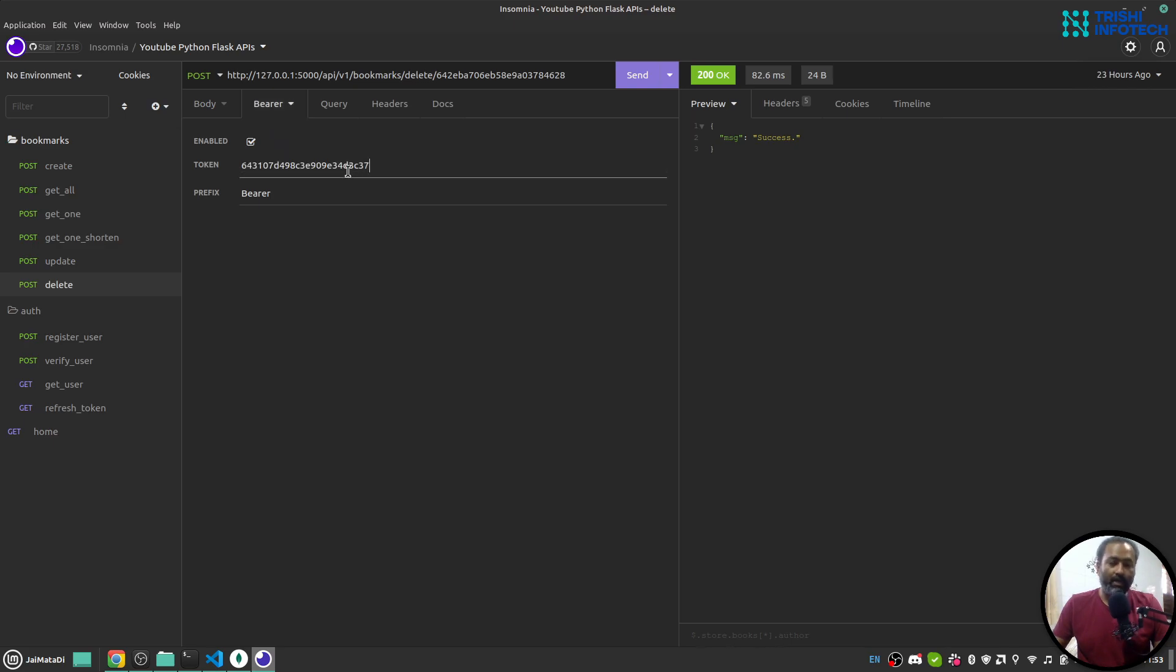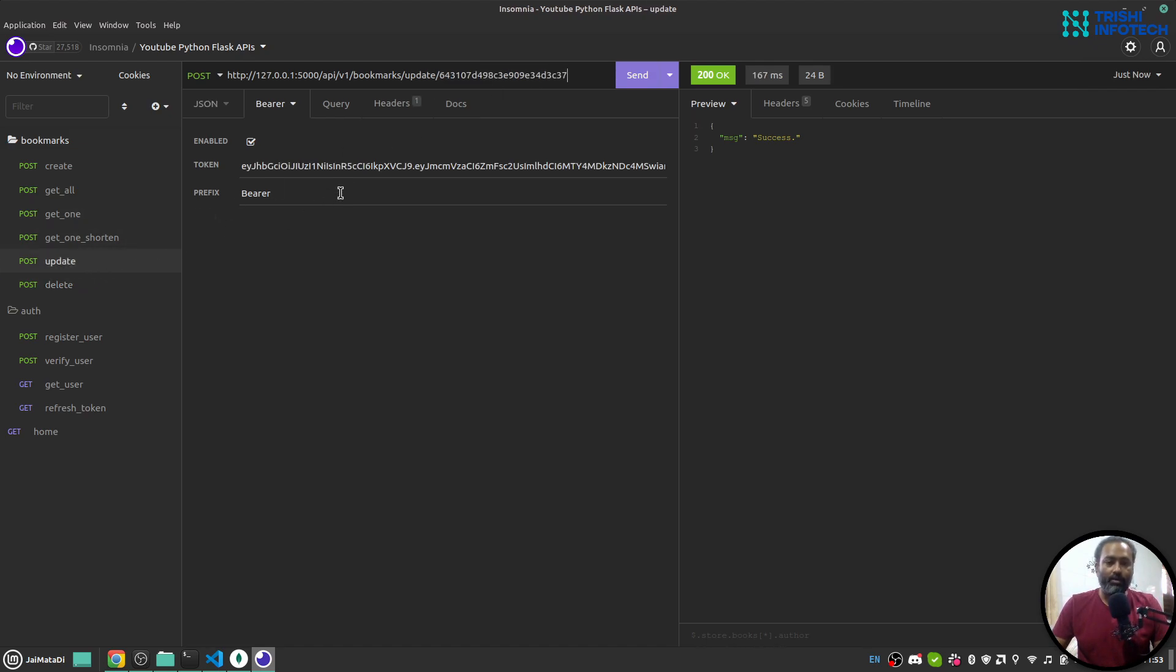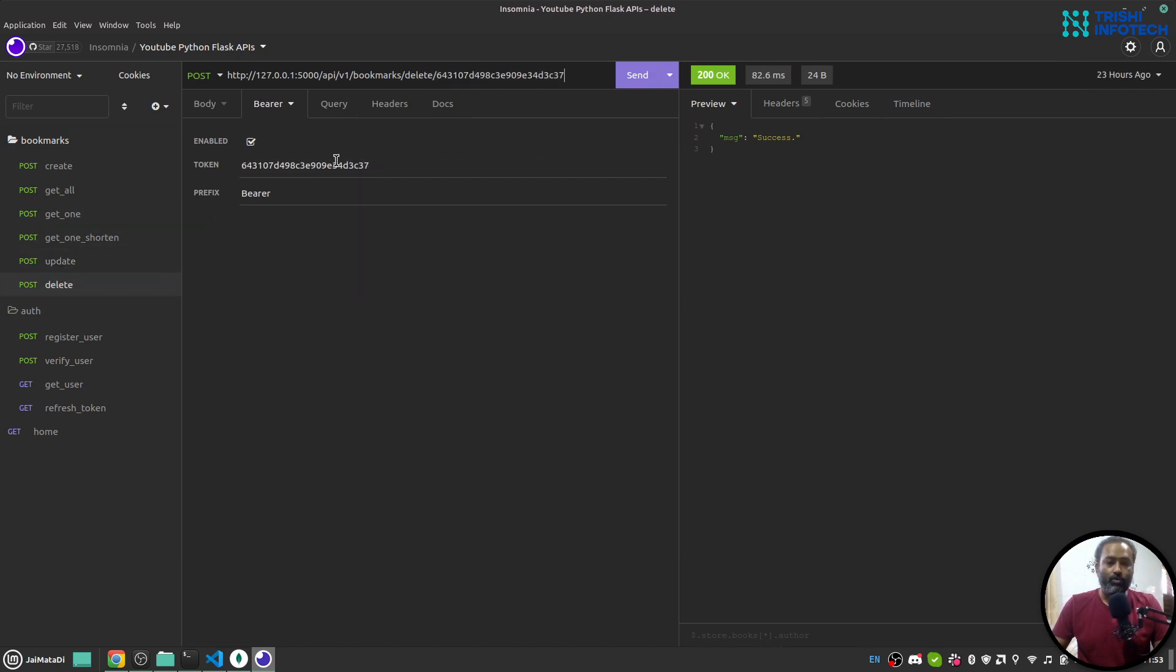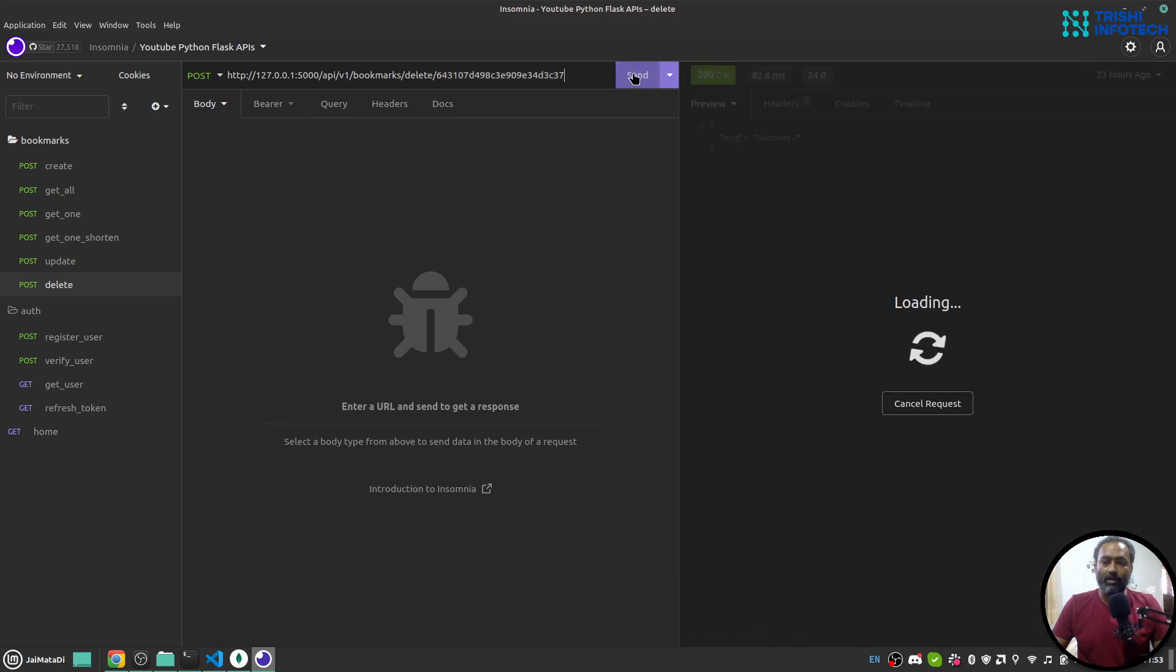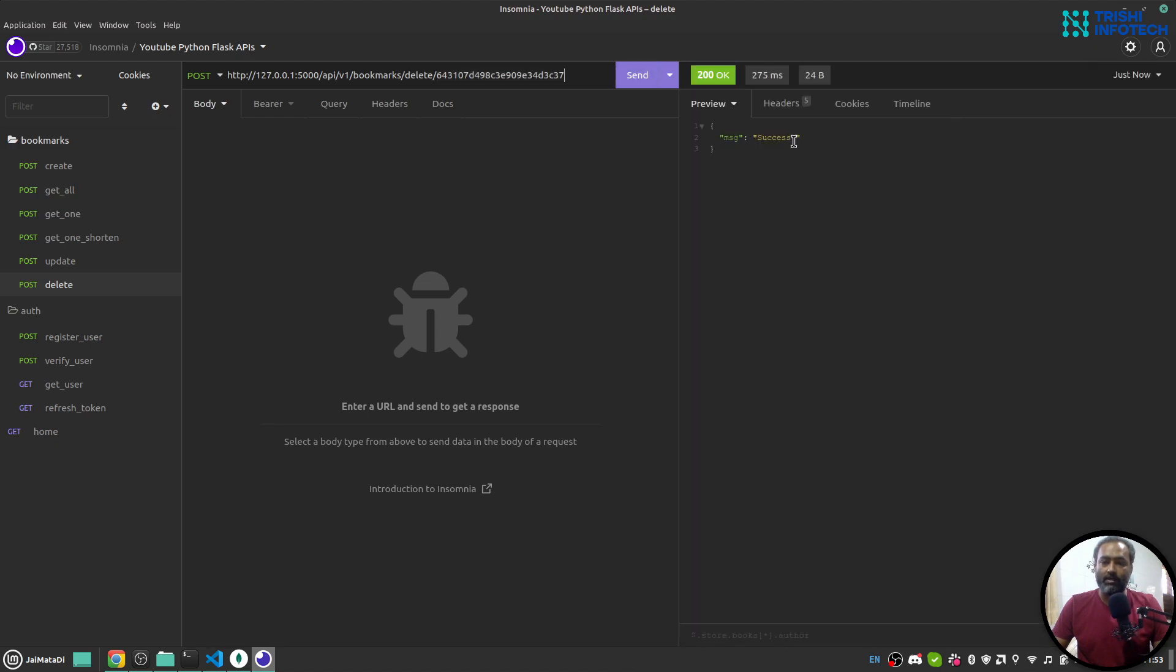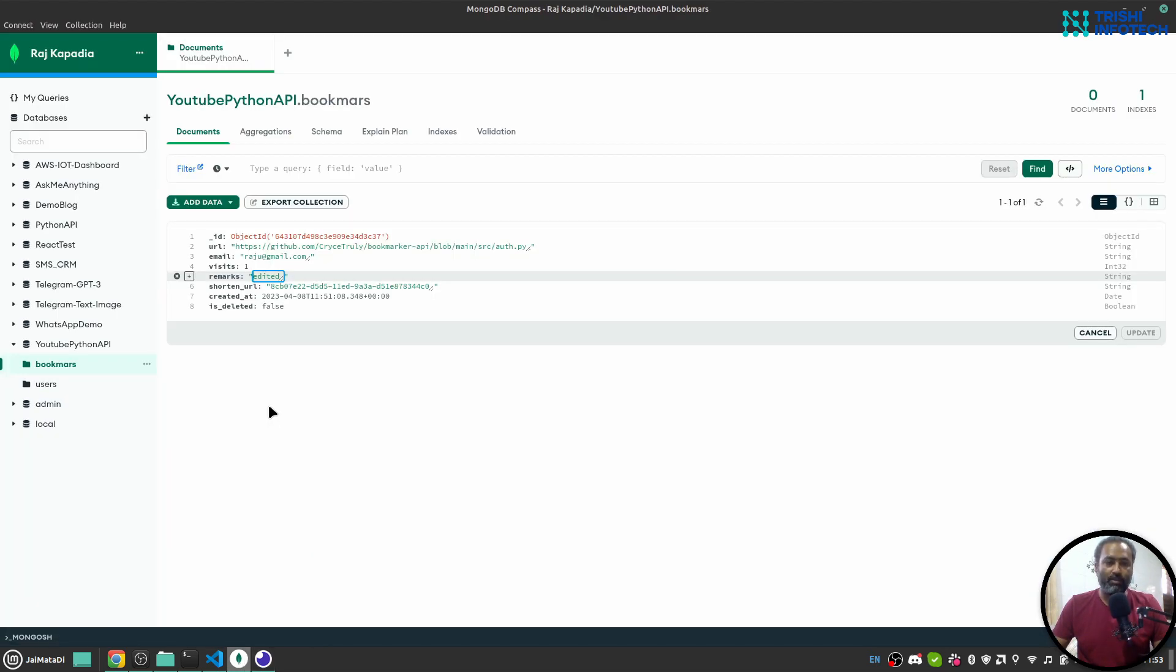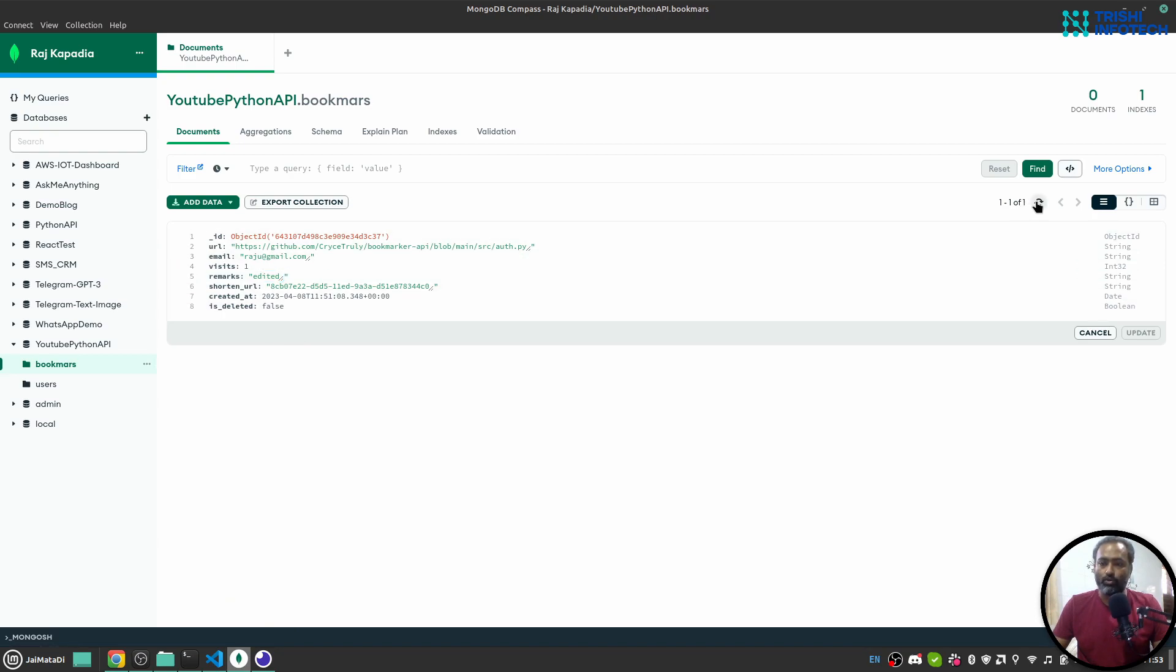The last one is delete. I can delete a bookmark. This is the bookmark ID and let me grab the access token. There is no body and it will delete this document. If I send it you will see success. I have implemented a soft delete so that it actually doesn't delete that, but it just alters a flag is_deleted.